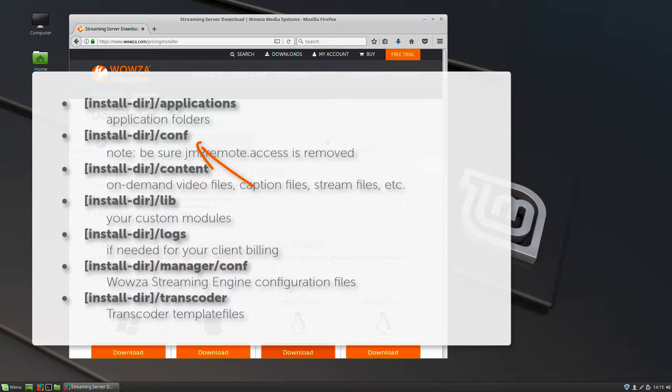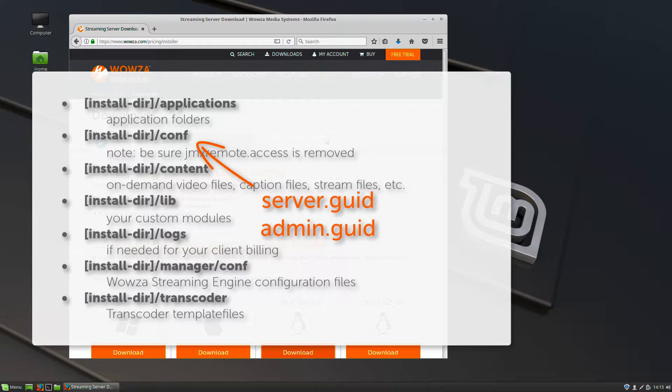On the new server instance, you'll also need to delete the server and admin.guid files from the config directory.